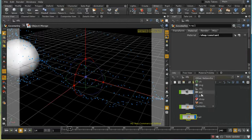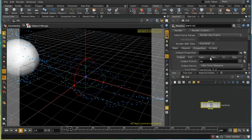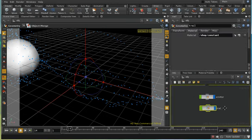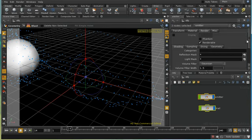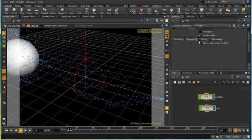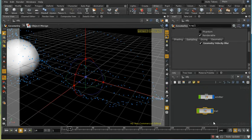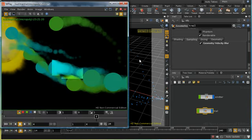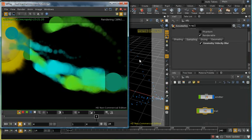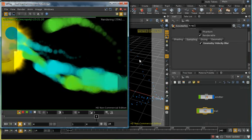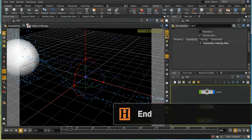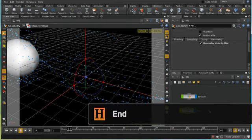The final step is on our mantra node, in the sampling tab, to enable motion blur. Then on the two objects rendering our particles, enable geometry velocity blur, which uses the V attribute - the velocity attribute on our particles - to blur the render. Rendering again, we get nice blurred trails for our particles. That's an introduction to using particle systems or POPs in Houdini.